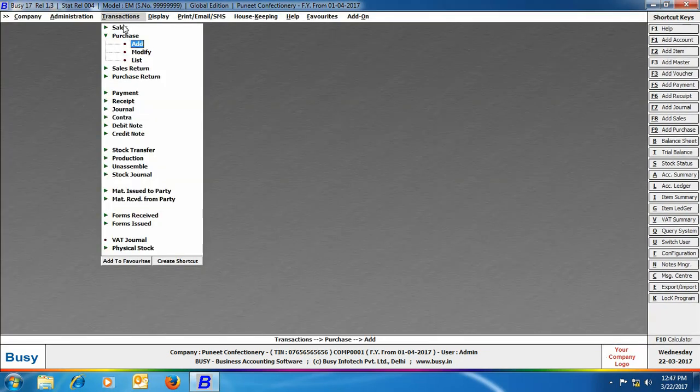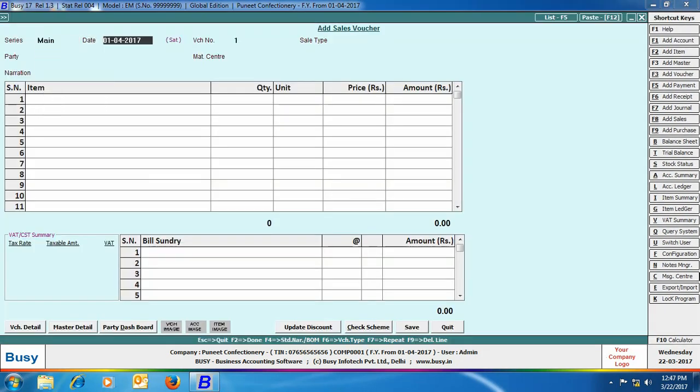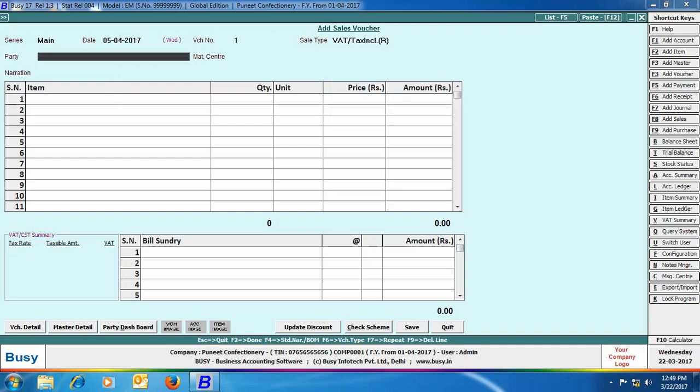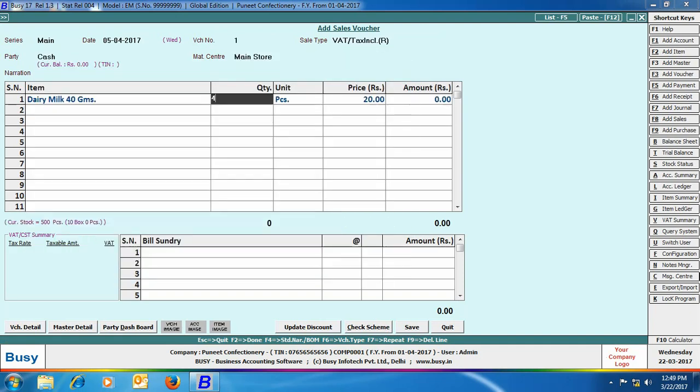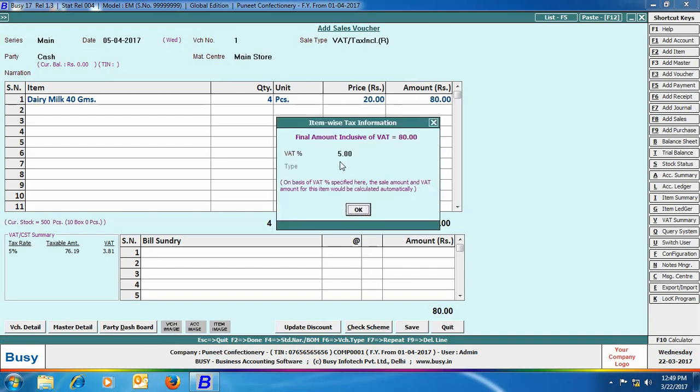Next we will enter a sales voucher. Enter header-related details of the sales voucher. Now we have selected the item as Dairy Milk and have specified that we are selling 4 pieces of Dairy Milk chocolate at the rate of 20 per piece. This rate is also again picked from item master where we have specified that selling price in main unit is 20 per piece.